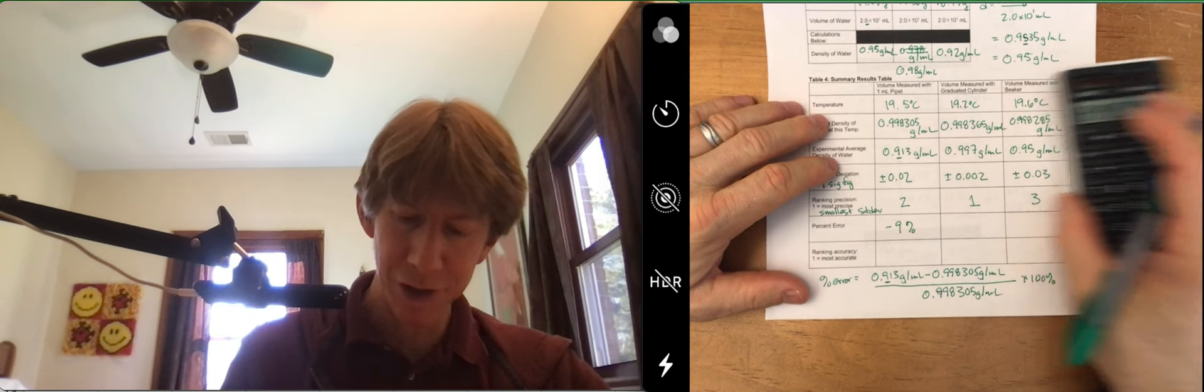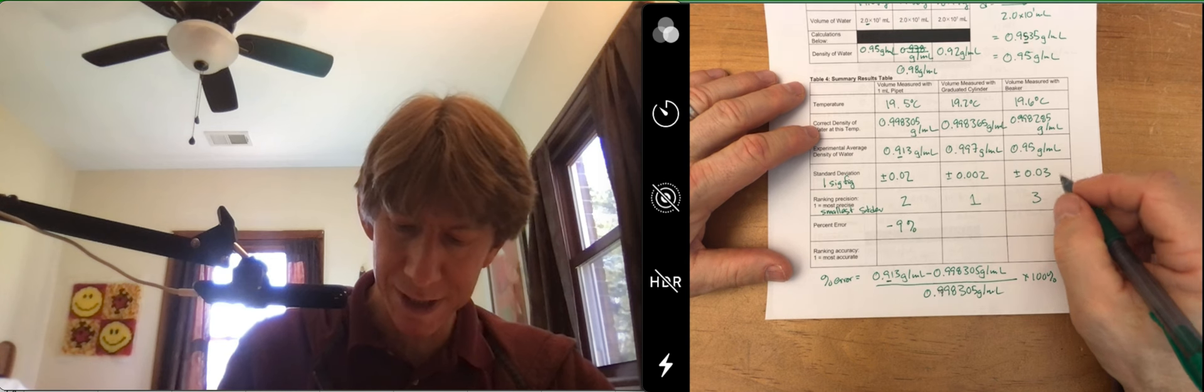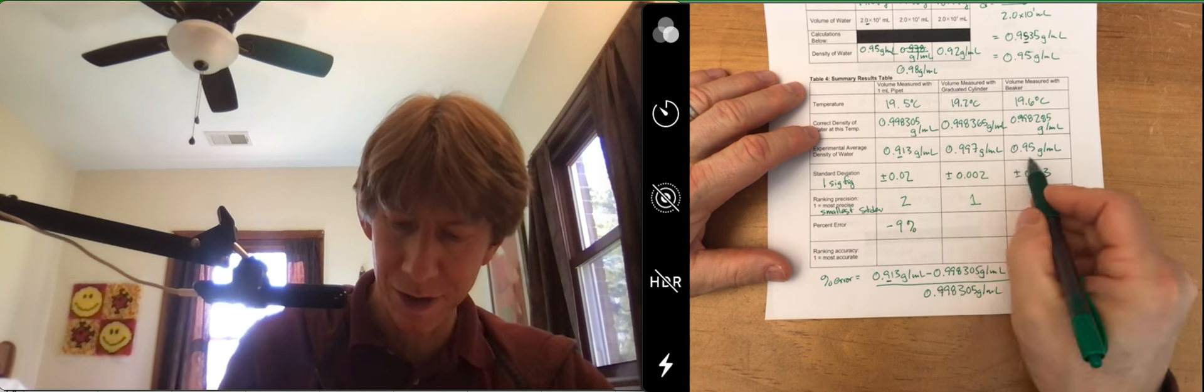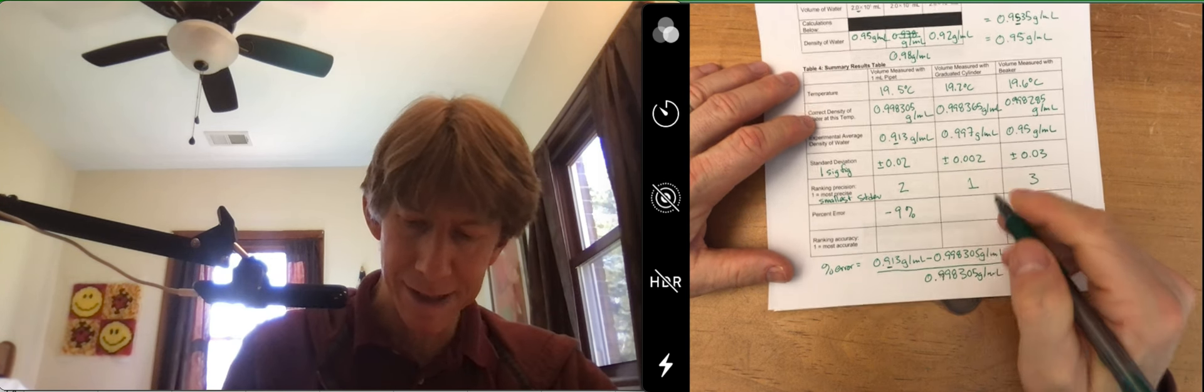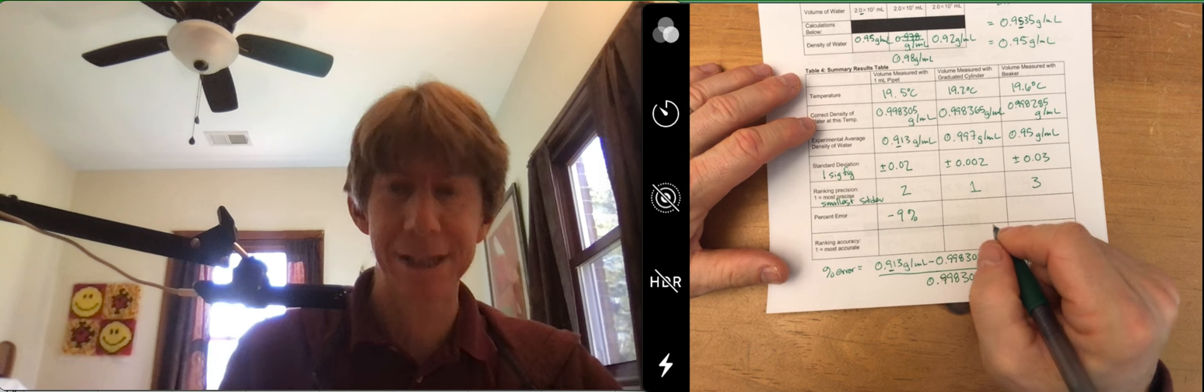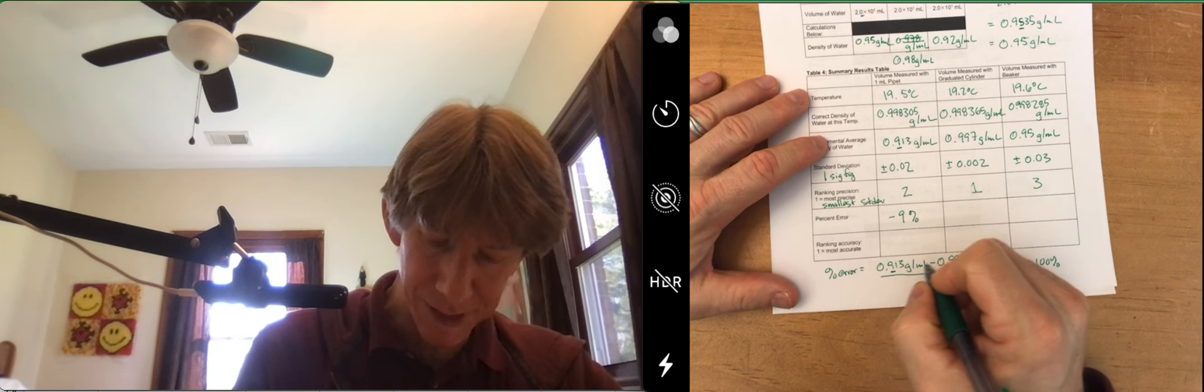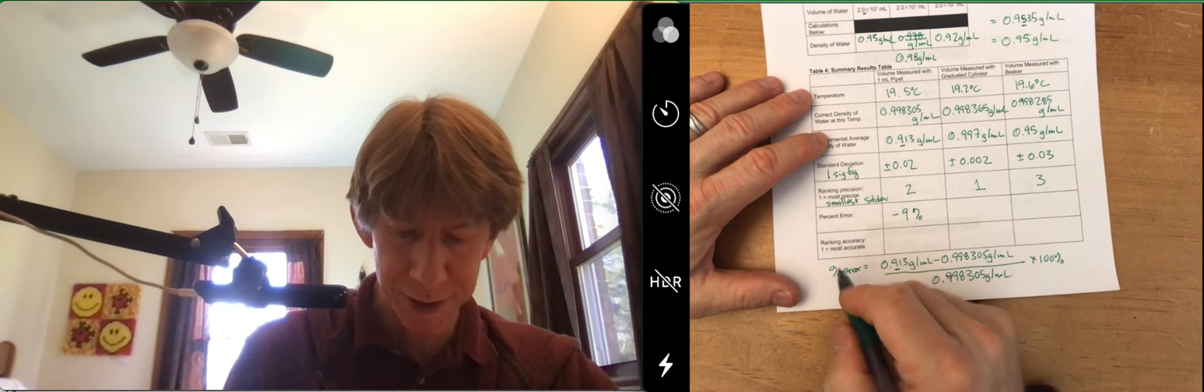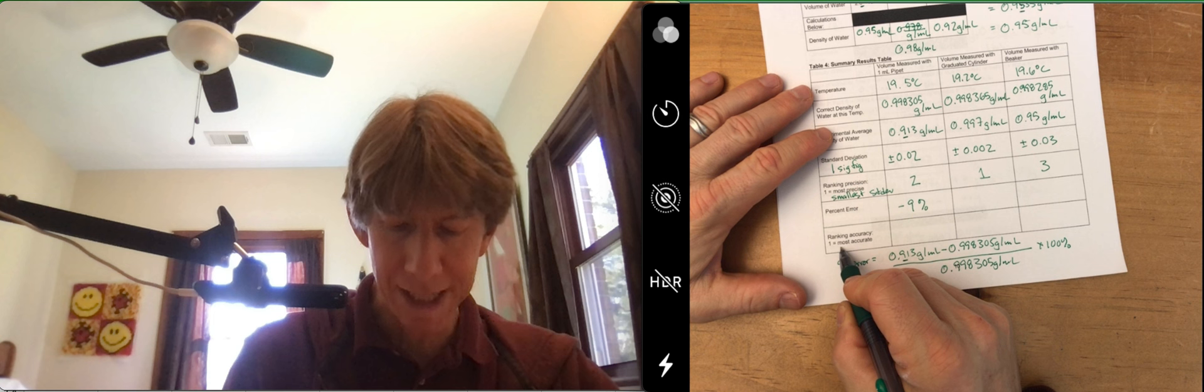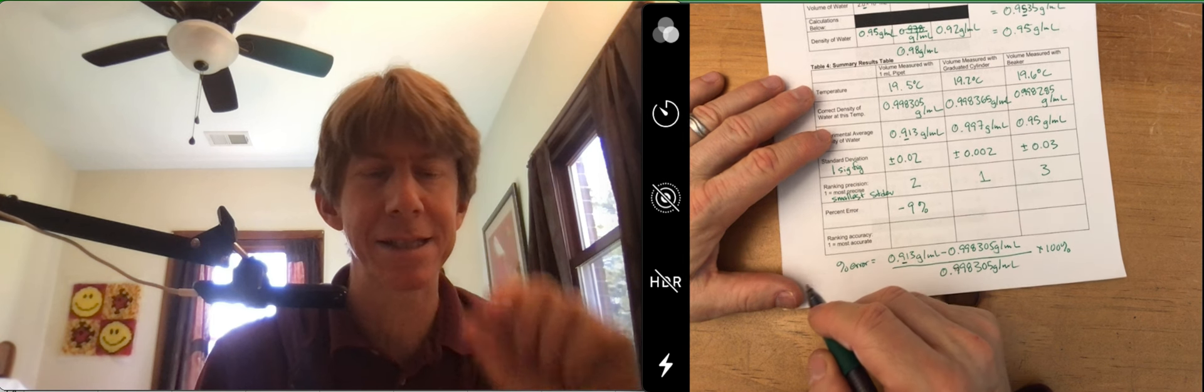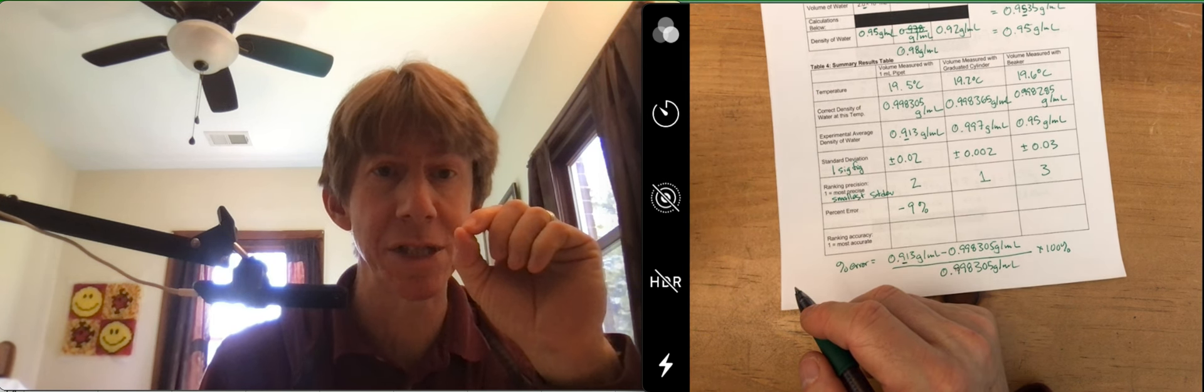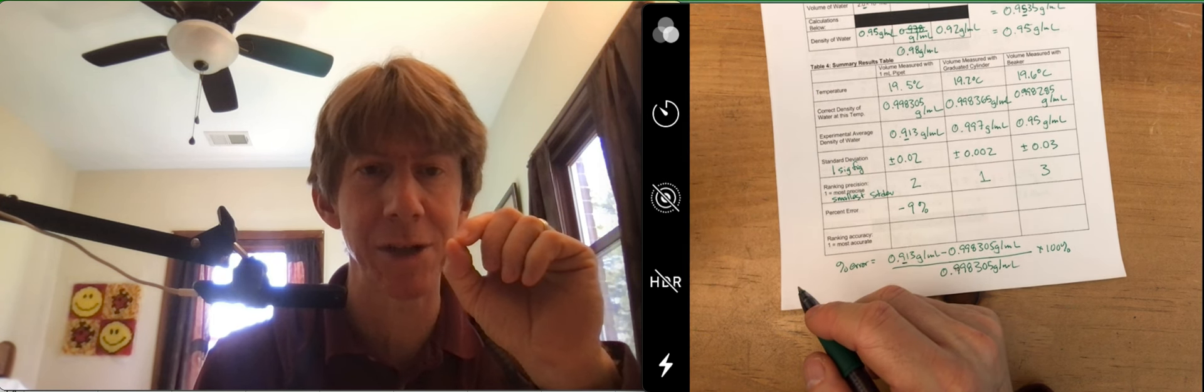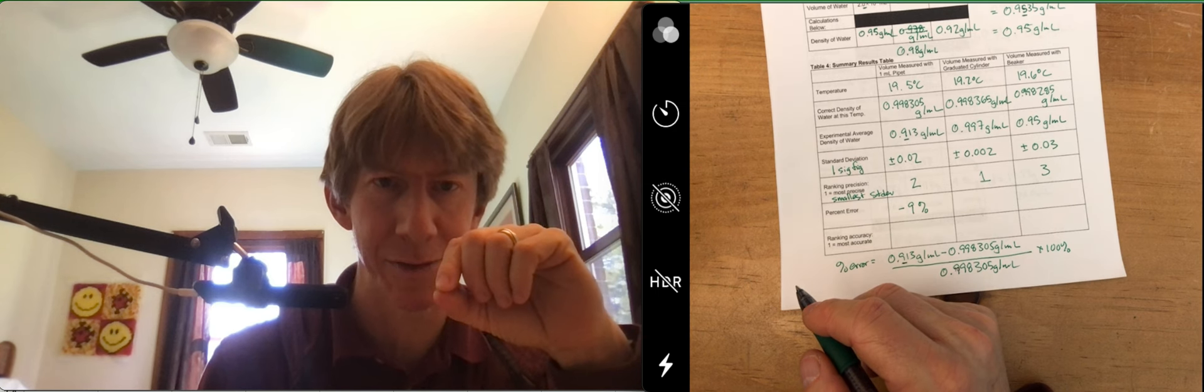And for the other ones, I can assure you they're going to be smaller because these values are closer. And what I would find is that, so as far as most accurate, the most accurate has the percent error closest to zero, either positive or negative.